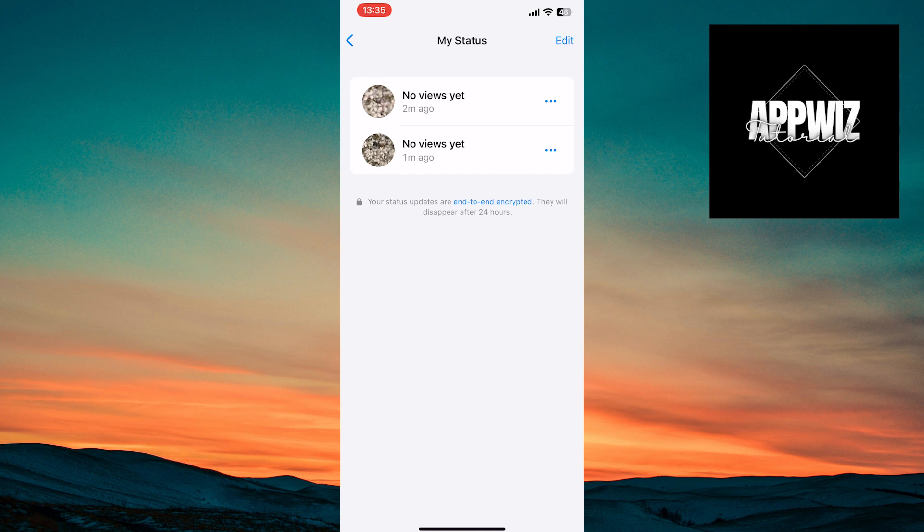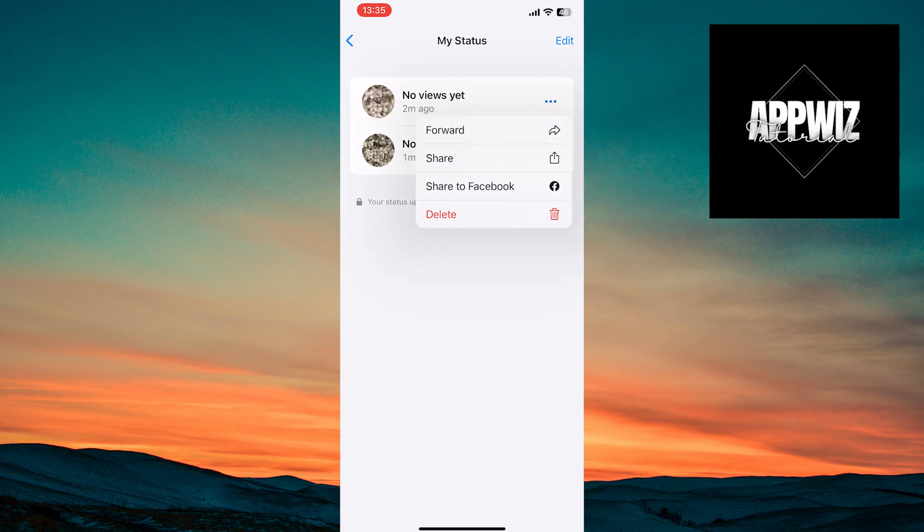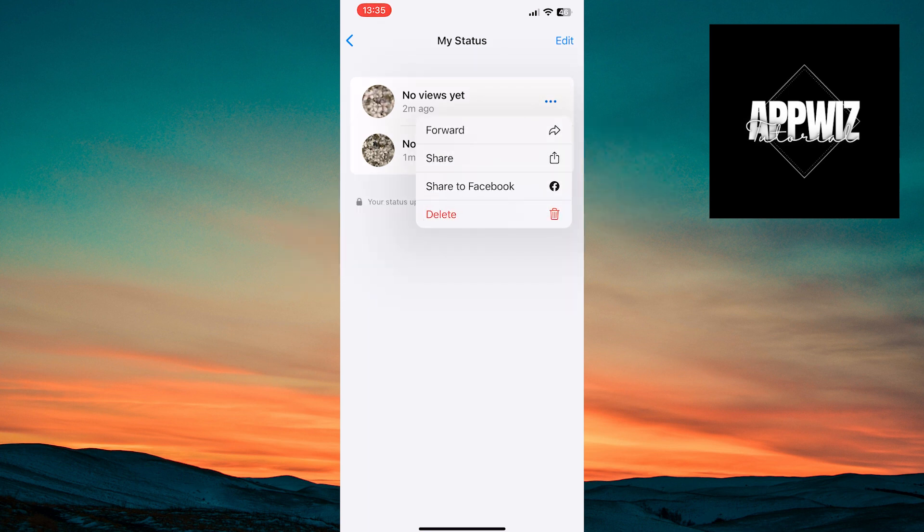In this section, you have an overview of your statuses and can manage them. You can delete a status individually by tapping on the three dots next to the status and selecting Delete, and the status will be deleted.